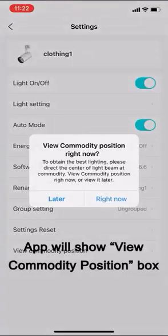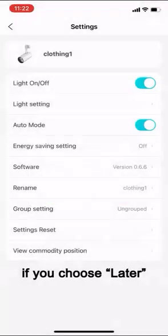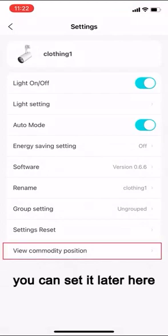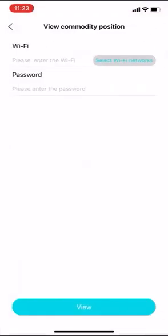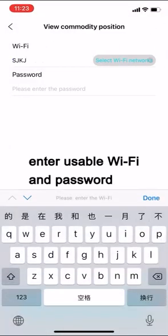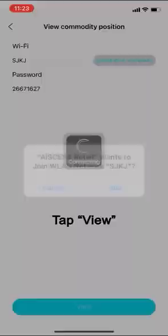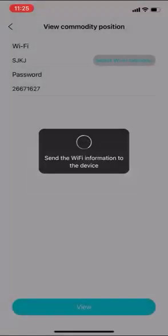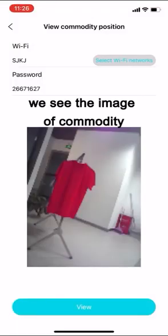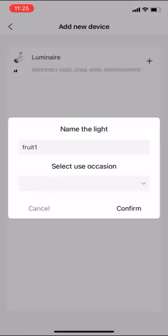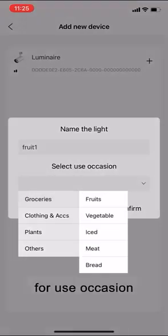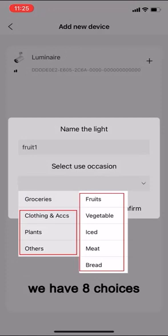App will show view commodity position box. If you choose later, you can set it later here. Tap right now. Enter usable Wi-Fi and password. Tap view. We see the image of commodity. Make the commodity on the center of the image by moving light or commodity. For use occasion, we have eight choices.